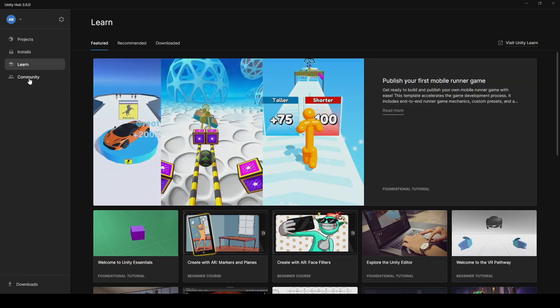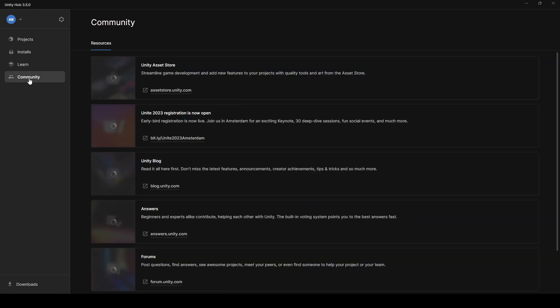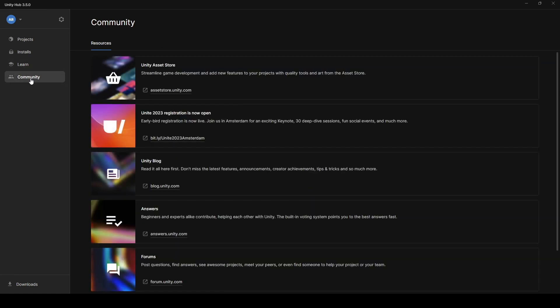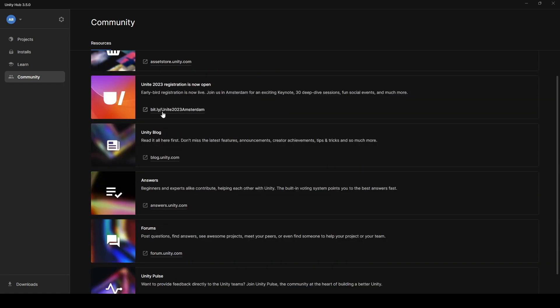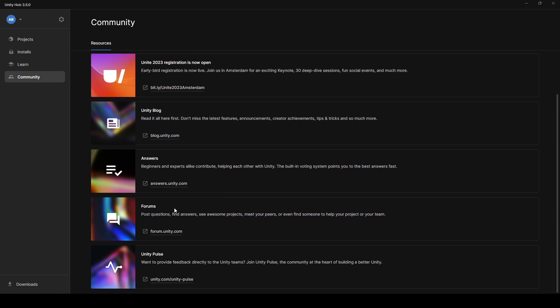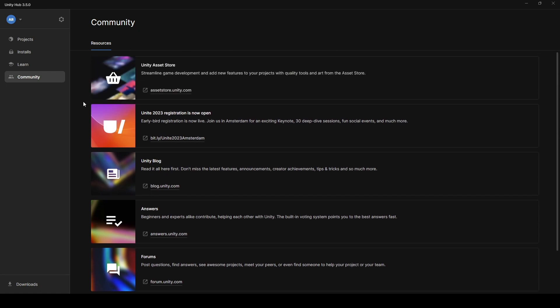And then, also on the left side, you have this Community tab. It takes you to the Unity Asset Store, the Unite 2023 registration, all sorts of stuff that they have going on. They have their forums, answer pages, things like that. Great resources for you, especially starting out if you want to be a part of the community and ask your questions to people who have already done this sort of thing. Or you can drop comments in my videos, and I'll help you the best I can.